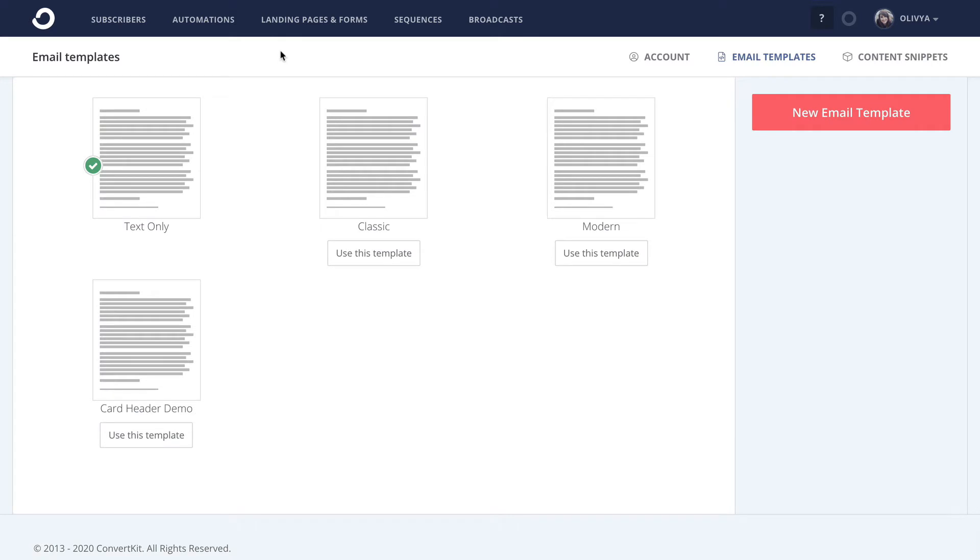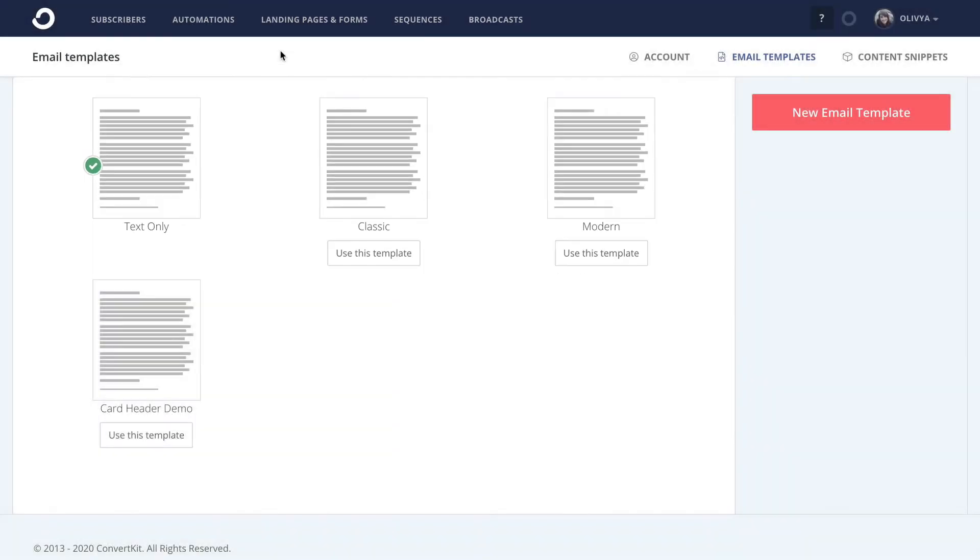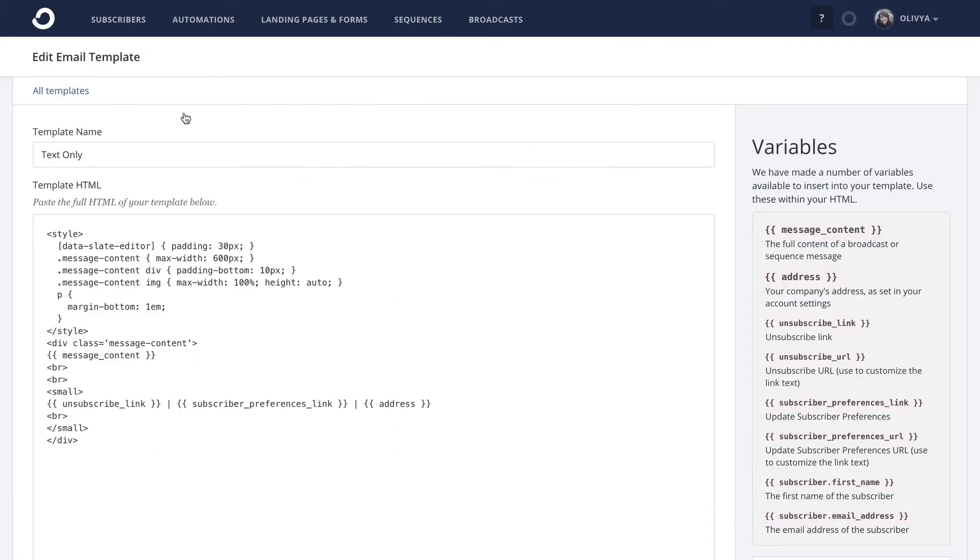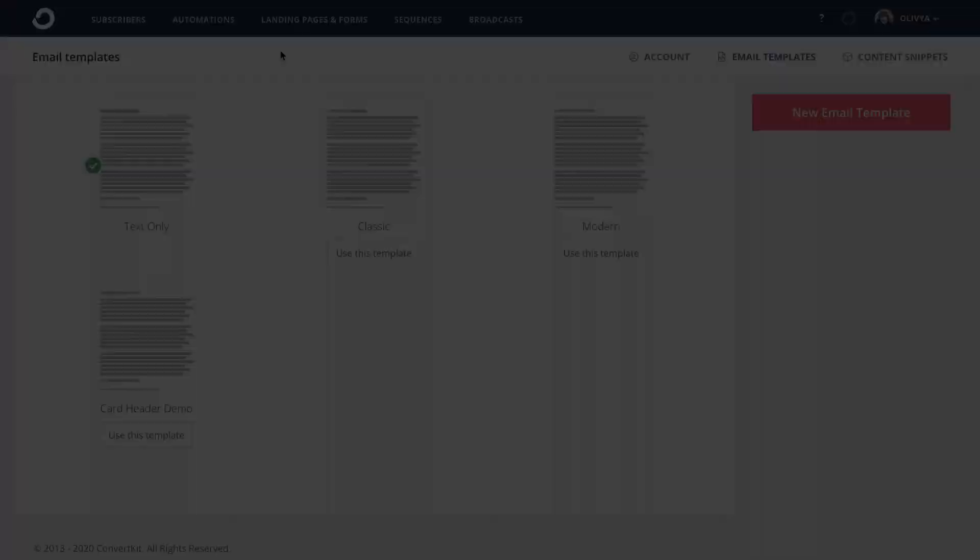Depending on when you've signed up for ConvertKit, you may or may not already have our three default HTML templates in your account. If you do, they'll be in the top row on the templates page, and you'll know that they're default ones because they actually can't be edited directly. You'd have to copy their code into a new template in order to make changes to them.